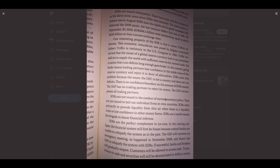Triffin's dilemma was posed by Belgian economist Robert Triffin in testimony to Congress in 1960. Triffin observed that the issuer of a global reserve currency had to run persistent deficits to supply the world with sufficient reserves for normal trade. Yet a nation that runs deficits long enough goes broke — meaning trading partners lose confidence in the stable value of the reserve currency and reject it. SDRs solve this problem because the issuer, the IMF, is not a country and does not run deficits. The IMF encompasses all trading partners.